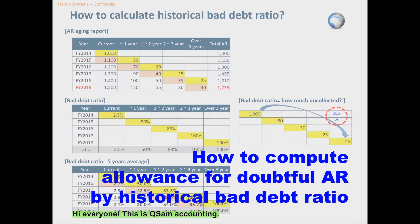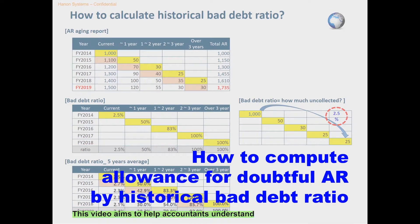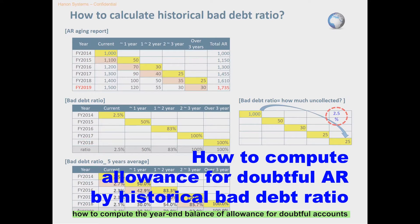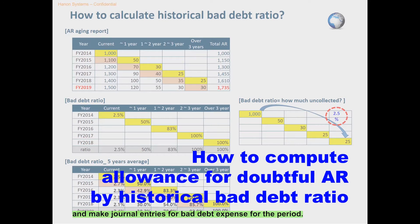Hi everyone. This is QSTEM Accounting. This video aims to help accountants understand how to compute the year-end balance of allowance for doubtful accounts and make journal entries for bad debt expense for the period.